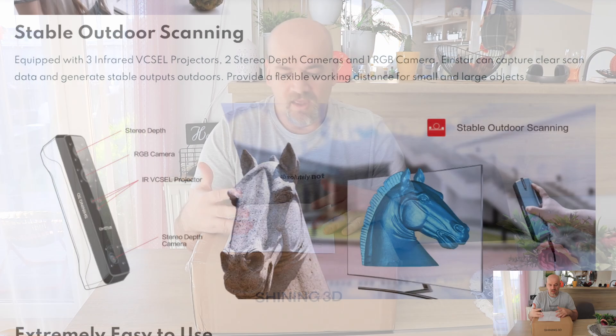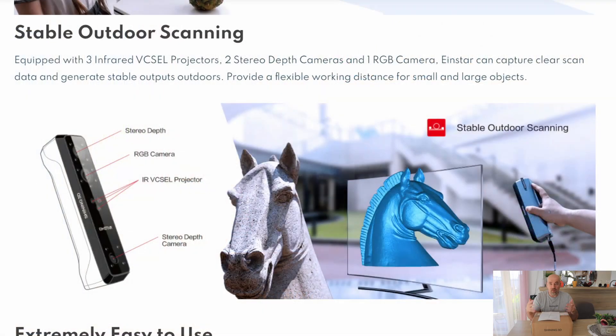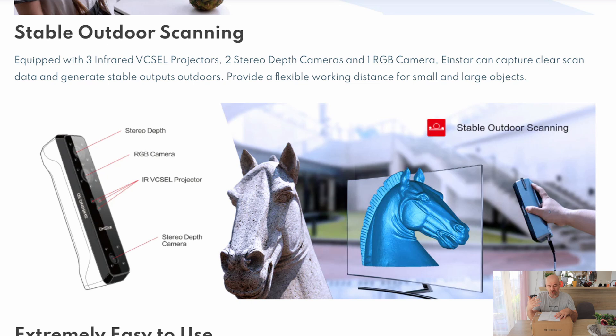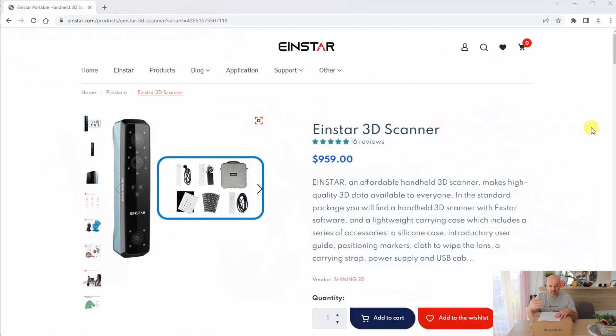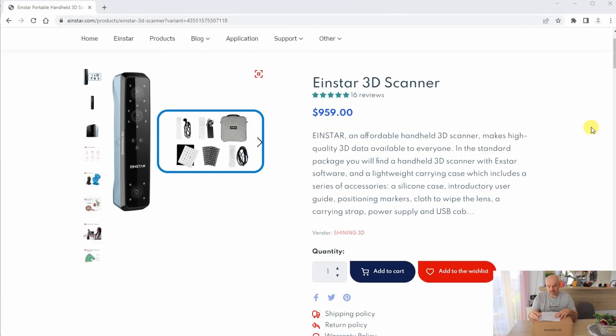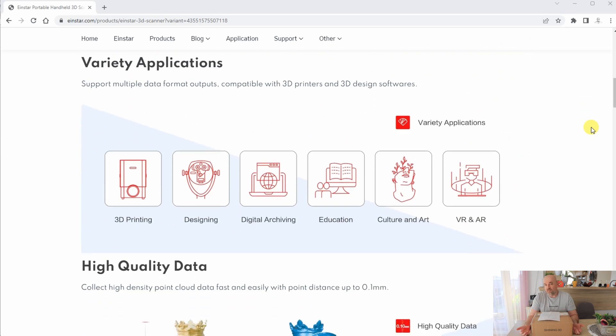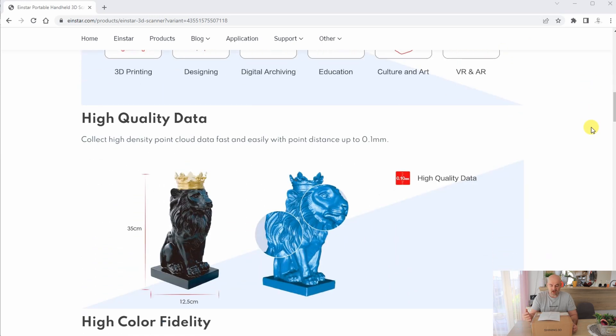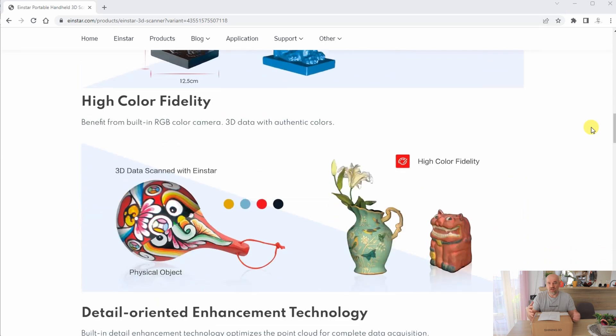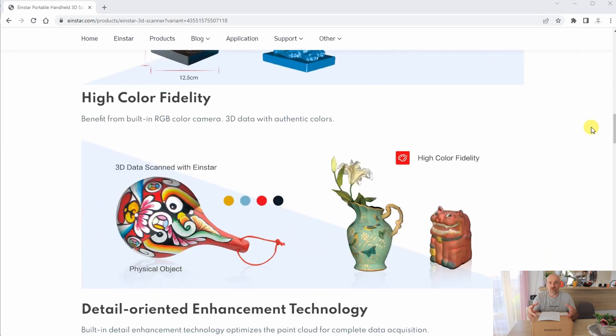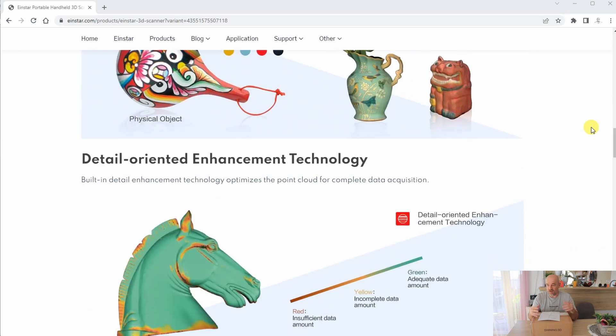This is an affordable handheld 3D scanner equipped with three infrared projectors, two stereo depth cameras, and one RGB camera. AINSTAR can capture clear scan data even outdoors. It is comfortable even for the eyes and easy to scan the hair, so it is great for scanning a face.